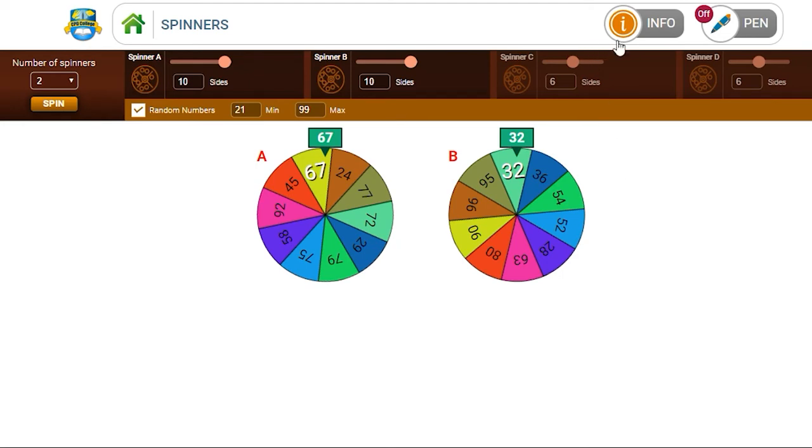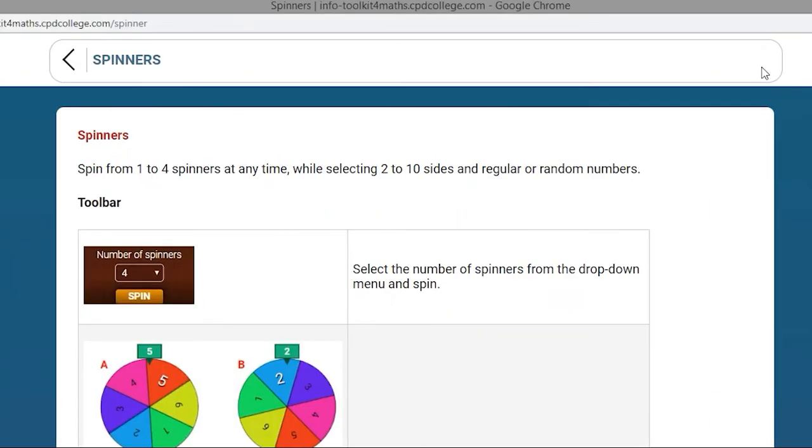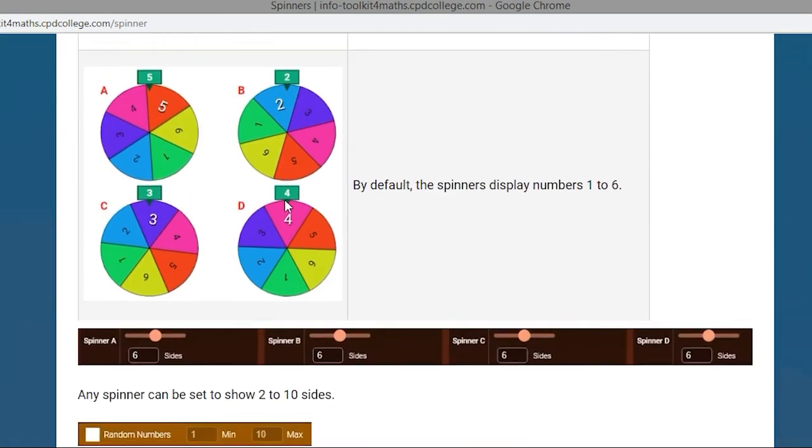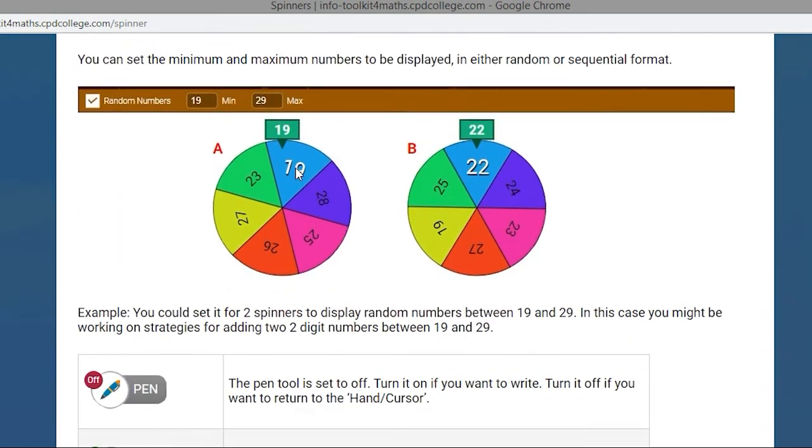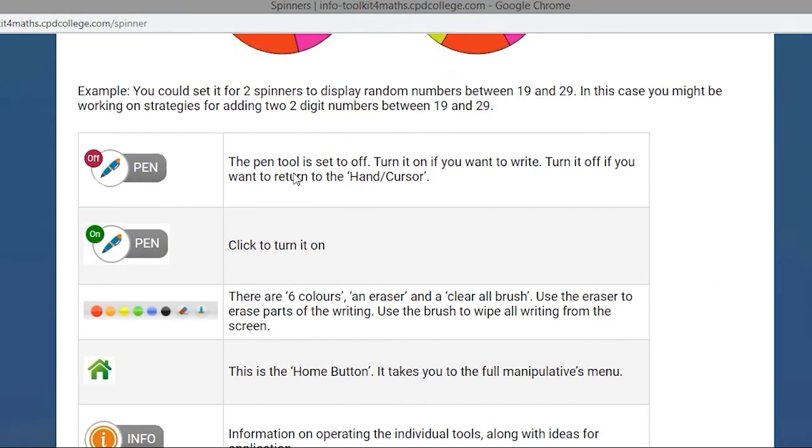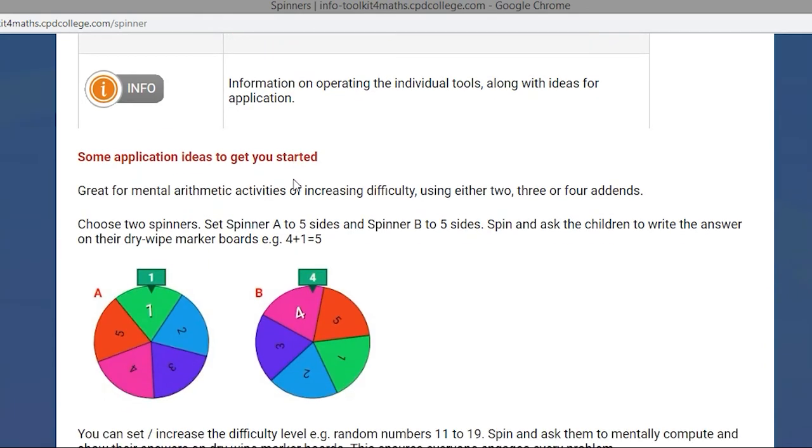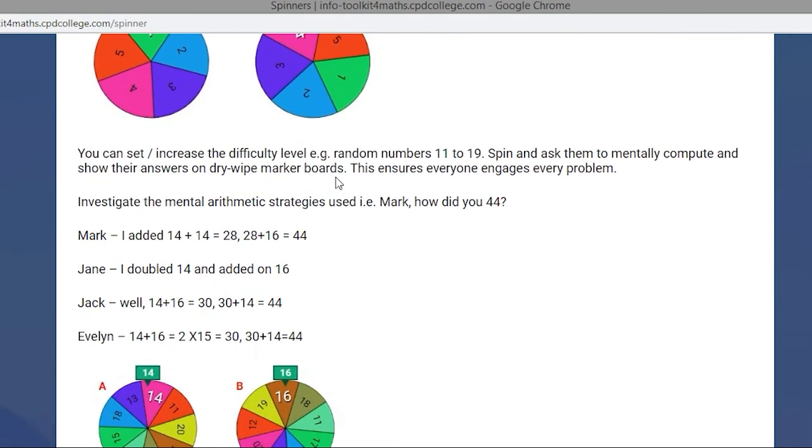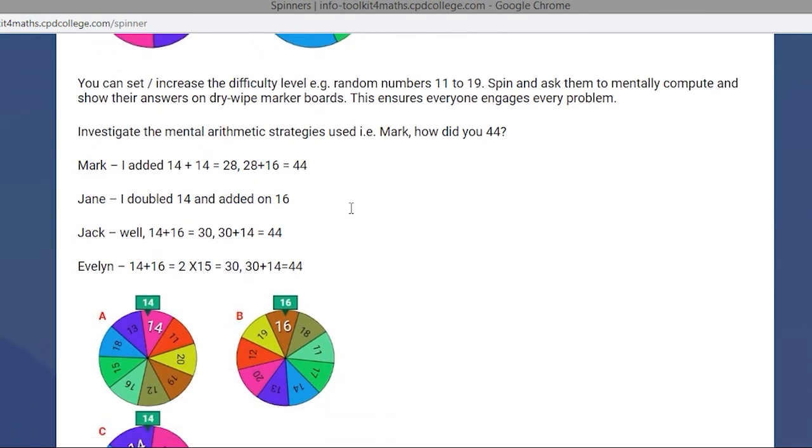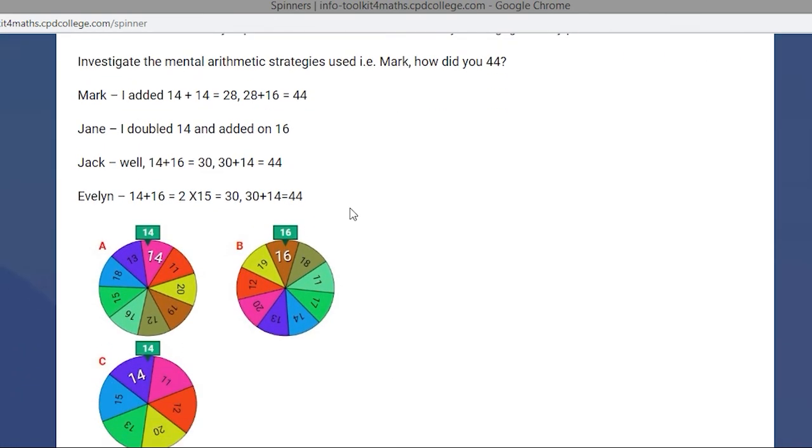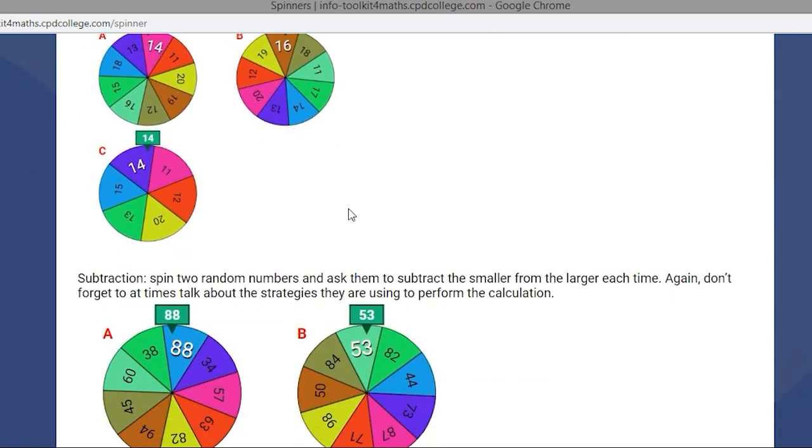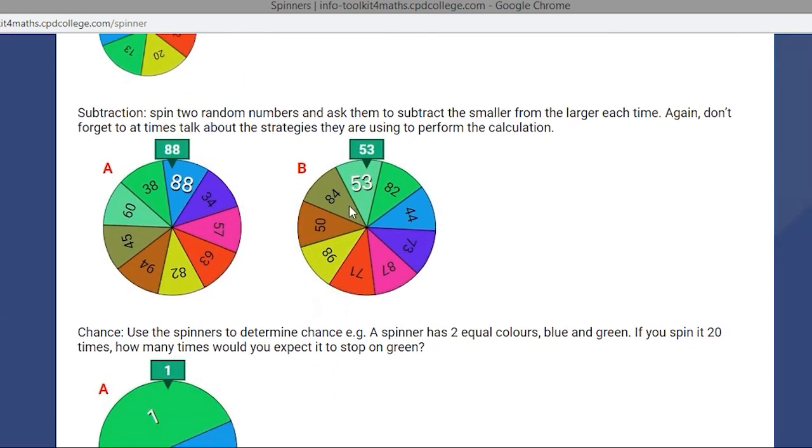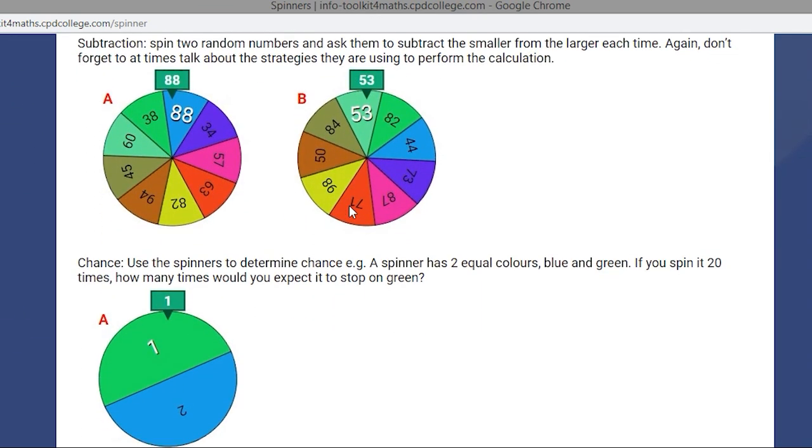Again, for more information on how to use the tool, just go to the info button. And that outlines how you use the functions of the spinner tools, and also application ideas to get you started on how you might begin to use the spinners in your classes within the school from the juniors all the way up to the seniors.